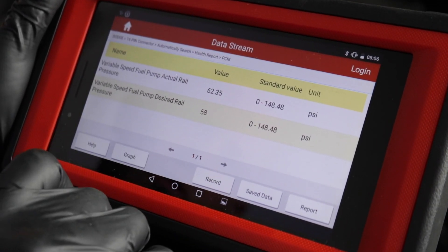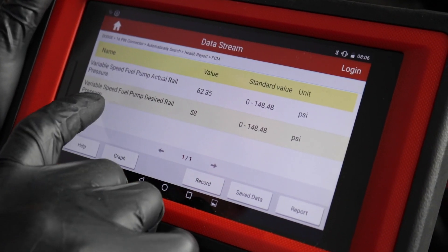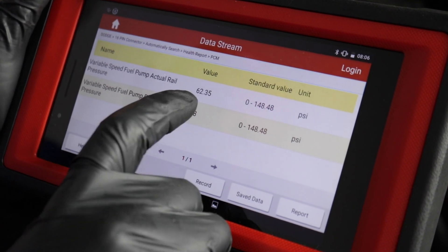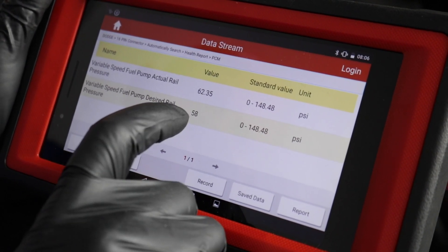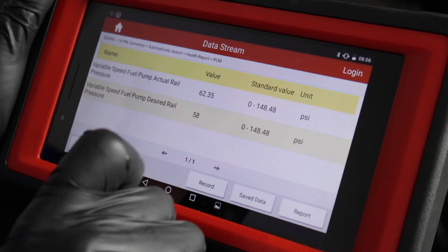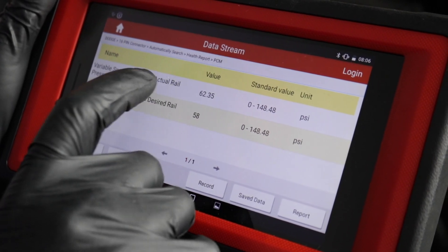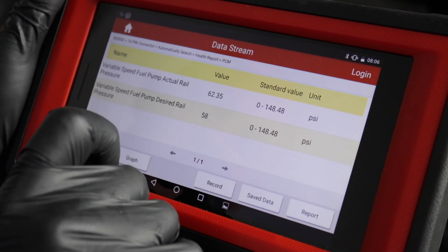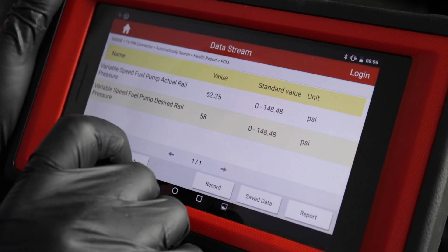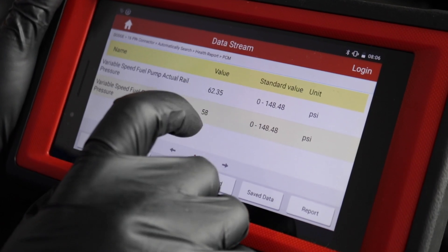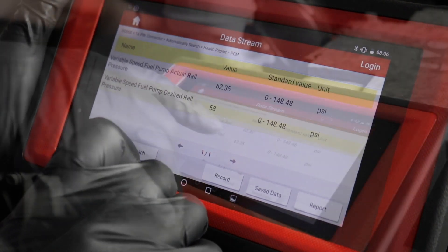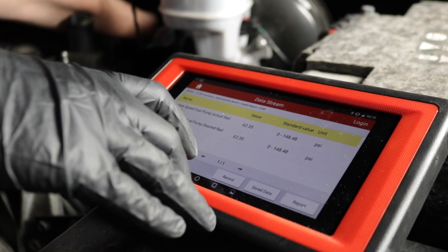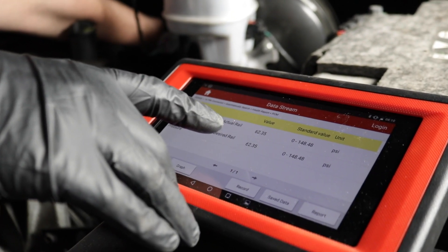These are the readings with the vehicle running. The desired pressure should be 58 but it's still stuck at 62.3. That's pretty much saying the sensor is not moving, and it should be — it should have dropped down.